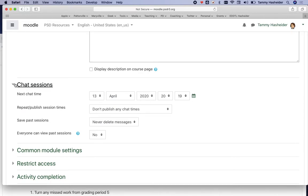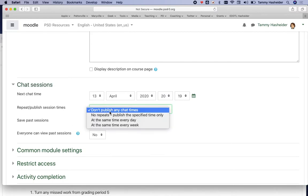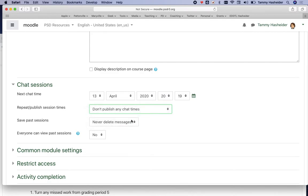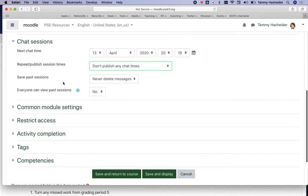I originally thought that if you set a time or ask something to repeat at the same time every day, it would show up on the Moodle page. But that is not what this does. This actually controls whether or not the chat is published in the Moodle calendar, and a lot of students don't use the Moodle calendar. So I wouldn't recommend publishing any chat times at all.